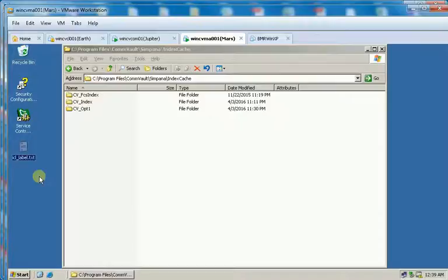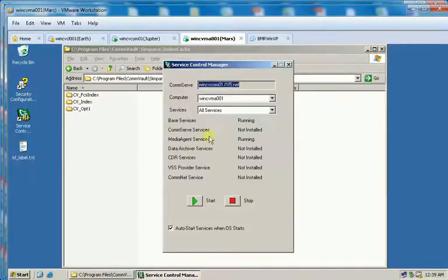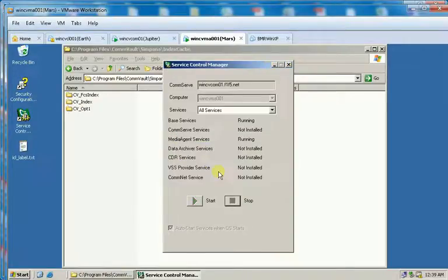You can also try to rename the file for testing or demonstration purposes. To see the error, I will restart Commvault services using Commvault Service Control Manager.